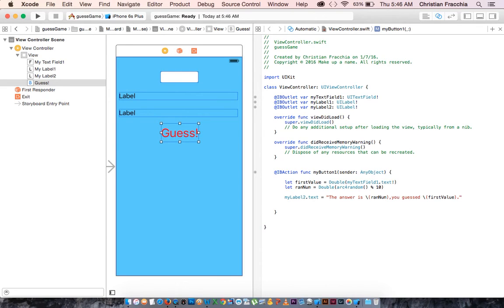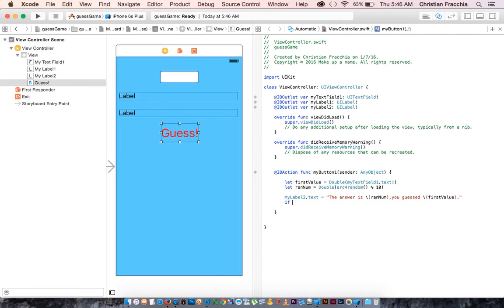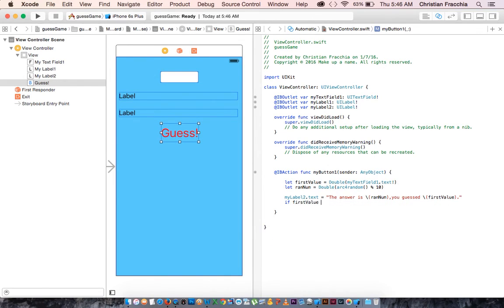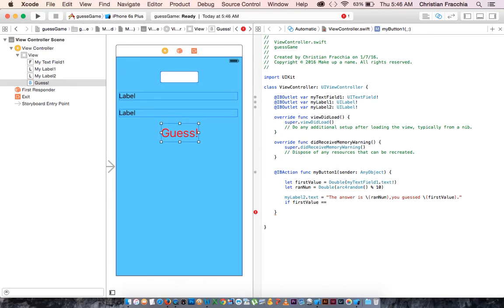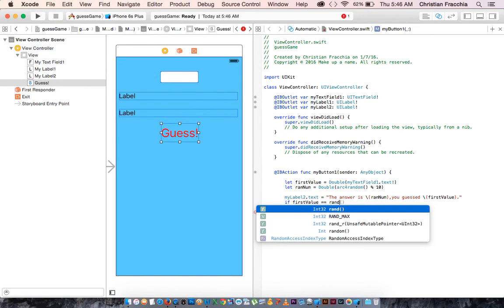And now let's make the if statement to find out if they won. So we're going to say, if first value, there, that's their guess, is equal to. So we need a double equal sign so that it evaluates, this is a comparison between first value, that's different than a single equal sign, which just says this is going to be this. This is saying first value is first value equal to random.